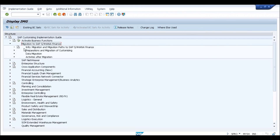Opening the migration cockpit shows three phases. The first is 'Preparation and Migration of Customizing' — meaning delta configuration. Whatever new configuration is required on top of existing ECC configuration is available within this node. Once data configuration is complete, you move to data migration. In a system conversion, data migration does not mean migrating all material masters, customer/vendor masters, or transactional data from outside the system — all that data is already in the upgraded system. Customers and vendors converted in the preparation phase are also already available.